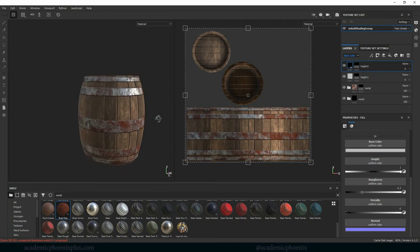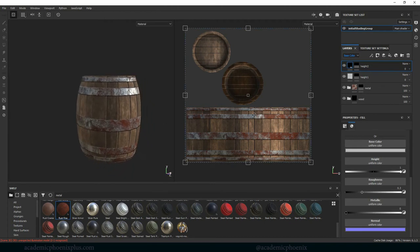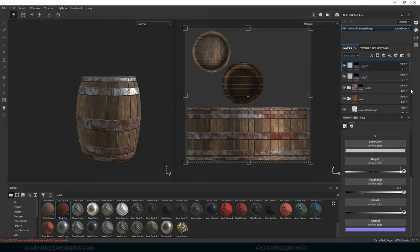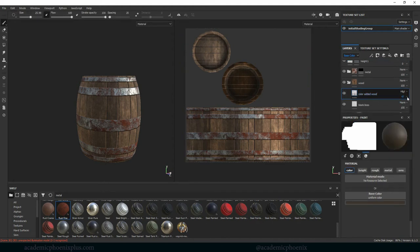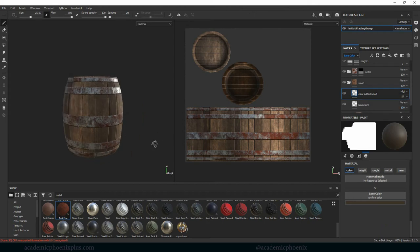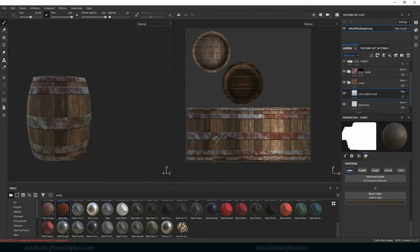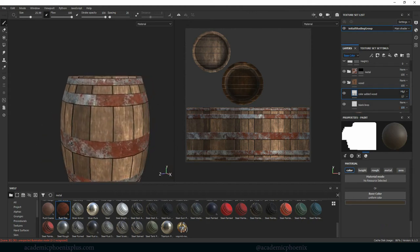Going back to wood — I feel like my contrast has disappeared. I'll go in and grab the colored lines layer and increase the texture just a little bit to make sure it stands out a bit more.